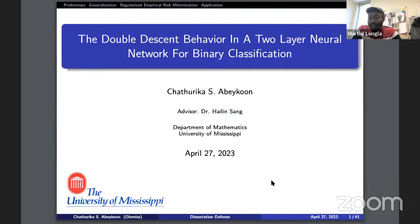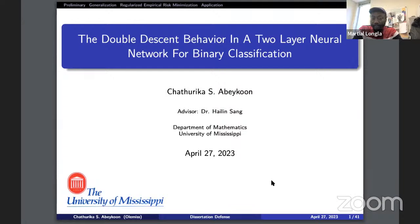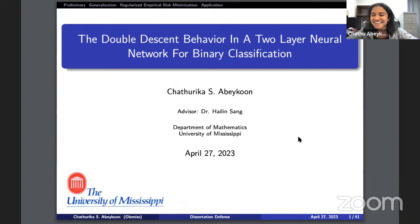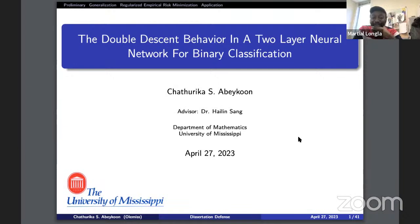We have a lot of people already. Dr. Dang is not yet here. Shakarika, do you want to start saying something — not presenting your work, but just talking about this, as I know you're going to defend your thesis soon.